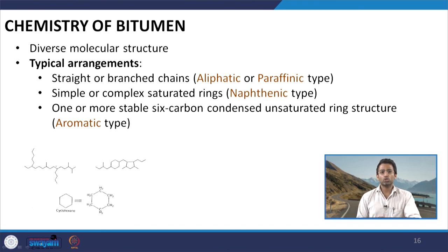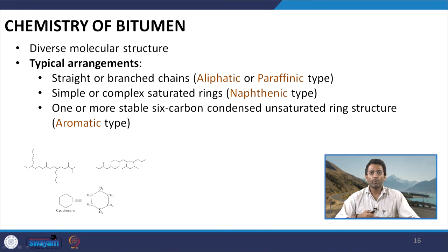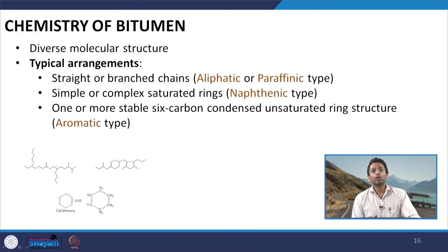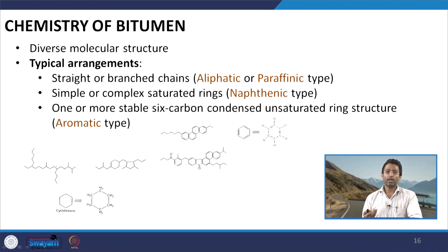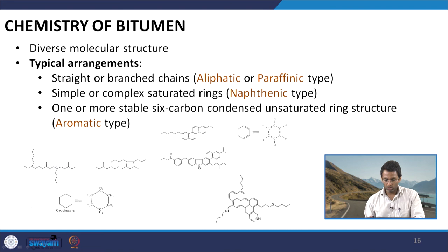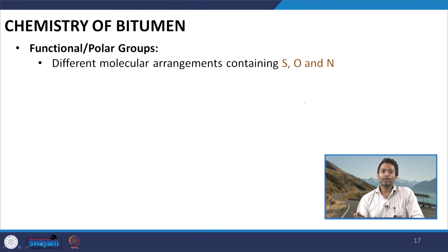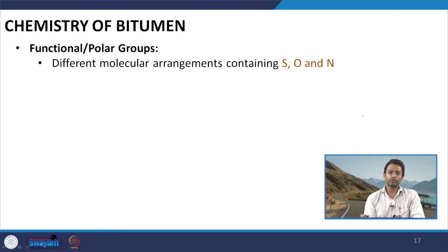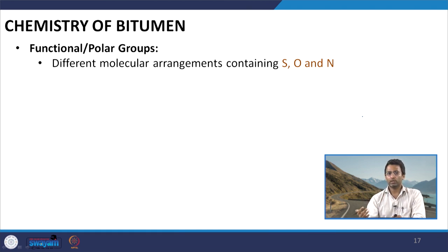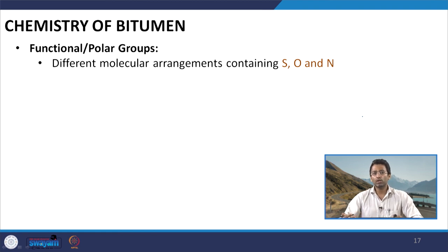The first picture on the screen explains the aliphatic or paraffinic type where you have straight or branched chains, and also shows the naphthenic type where you have saturated rings. In the aromatic type you will have unsaturated rings and you will also have the presence of heteroatoms — sulfur, oxygen and nitrogen — in different forms. Bitumen ideally is inert and does not have much tendency to interact with others. However, due to the presence of heteroatoms in different molecular arrangements, bitumen gets the ability to interact with others. These molecular arrangements having sulfur, oxygen and nitrogen are called functional or polar groups in the bitumen.